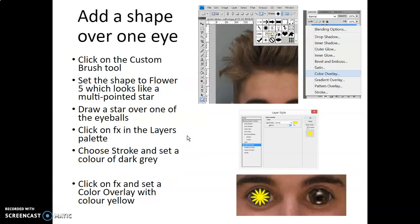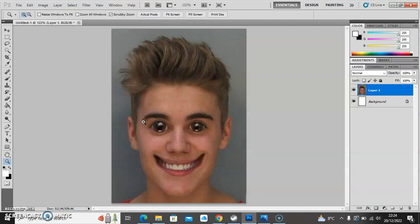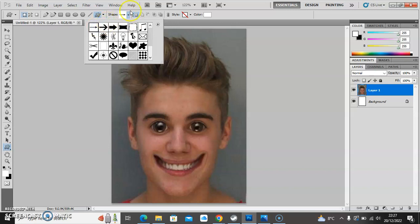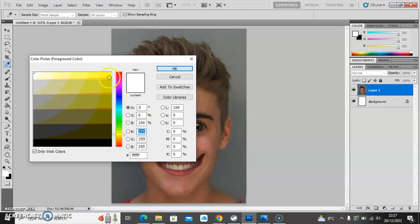Next up I'm going to put some swirls over his eyes using the custom brush tool, choosing a particular shape and putting a star over one of his eyeballs, then applying some effects. The custom shape tool is available at the bottom, just above the hand — hold the rectangle tool and the custom shape tool appears at the bottom. I'm going to use the 'flower five' shape, which looks a bit like a flower. I want a yellow swirl over his eyeballs as if he's been hypnotized, so I choose a very bright yellow as the color.